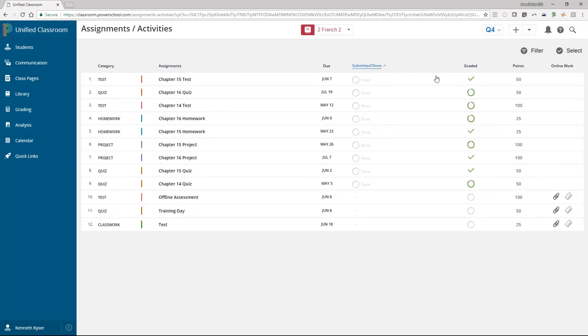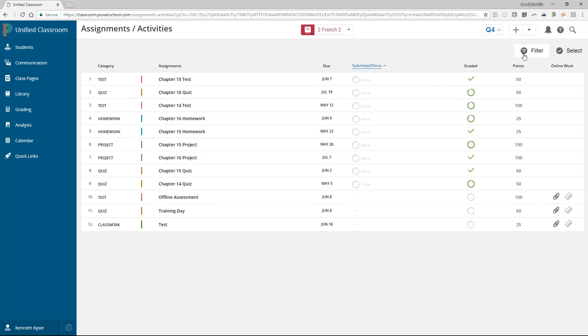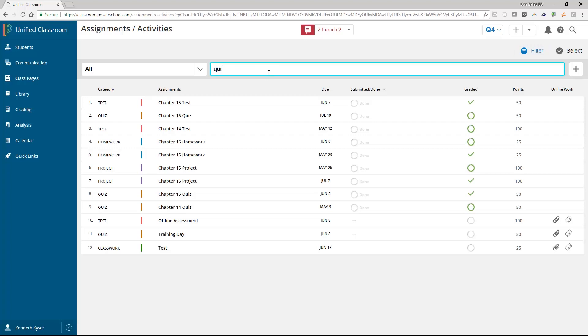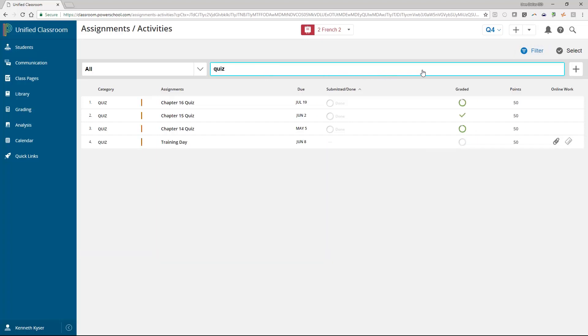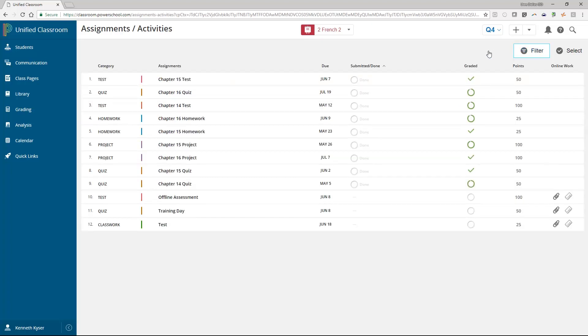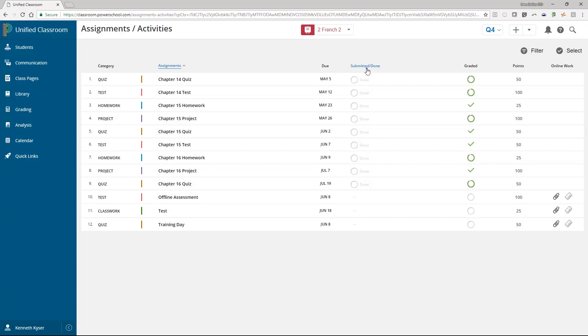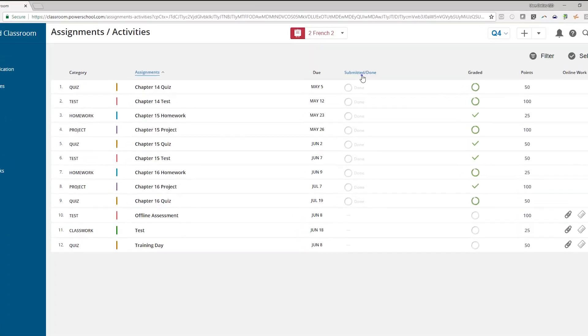Along with sorting by column header, you do have a filter option on the top right-hand side of the page. Other informative columns in the table presented are submitted slash done and graded columns. In each case, here you will see a little gray circle. This gray circle turns green in stages as your student's work is completed and turned in online. So, if half your class has submitted work, you will see half gray and half green circle.